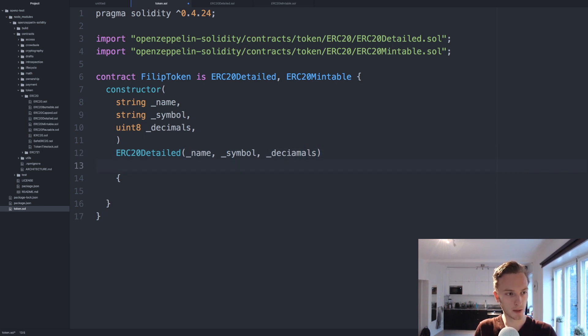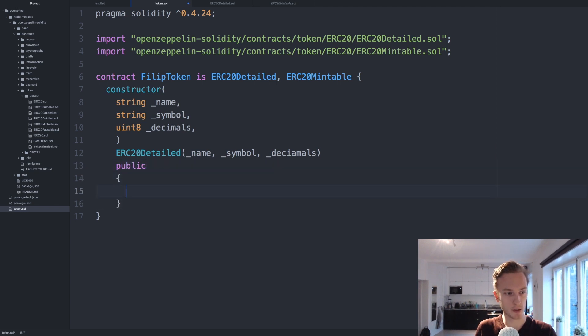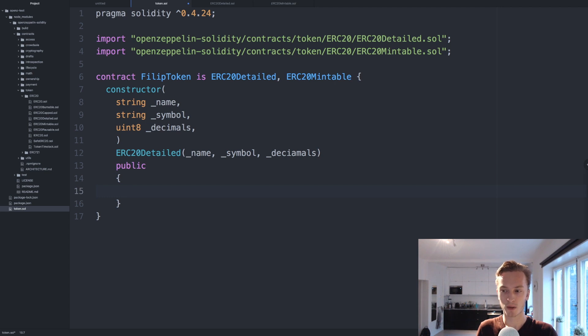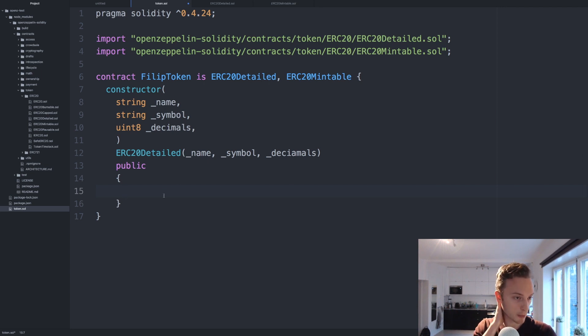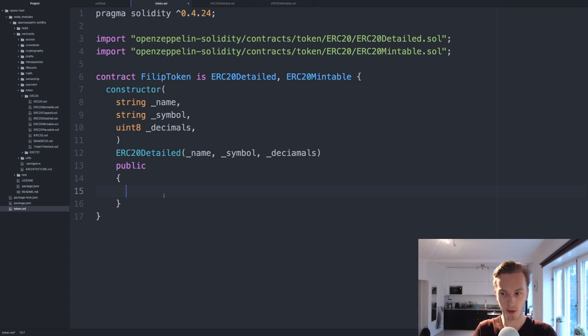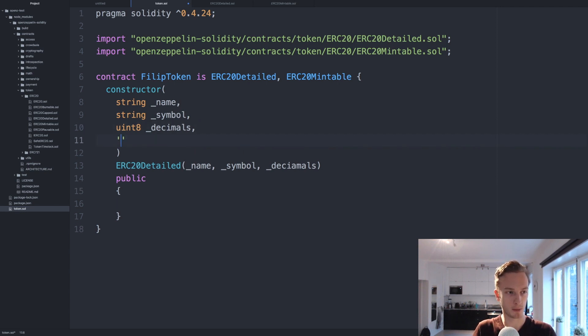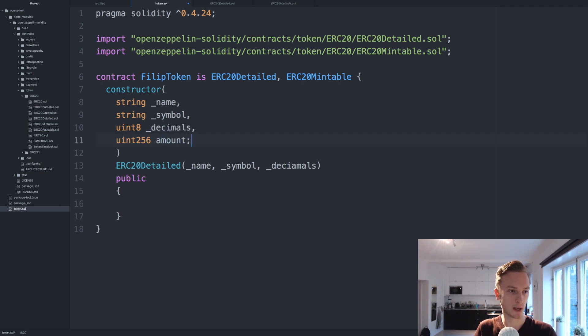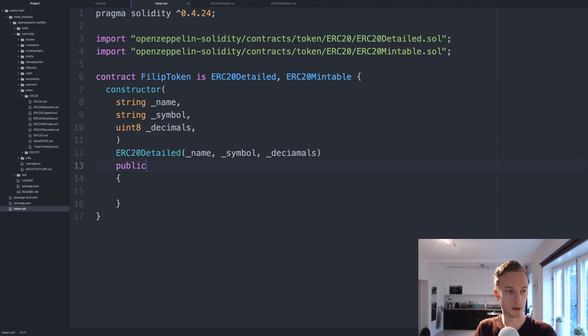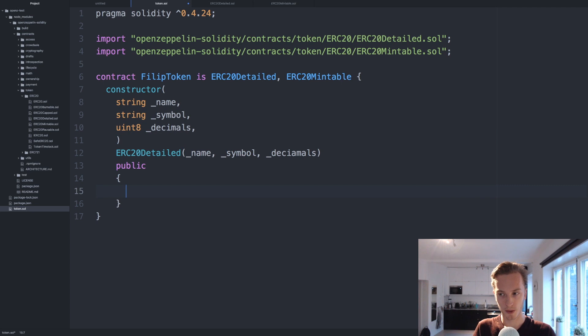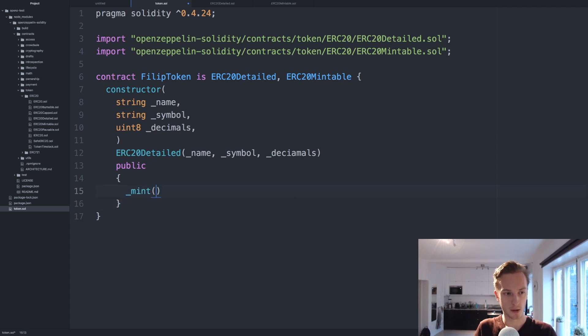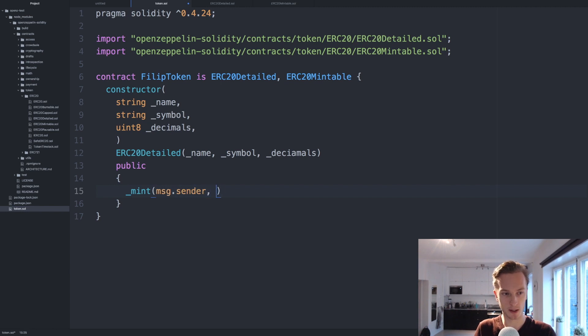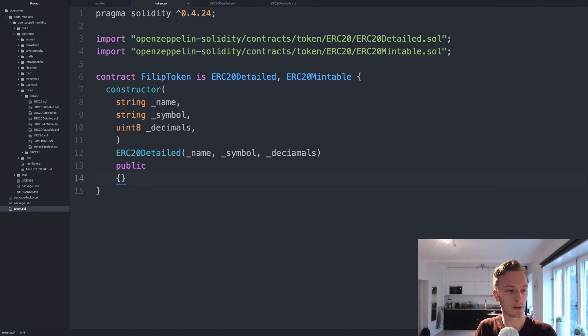Then here if we want to use any other logic we can do that in our own constructor. For example we could mint tokens right away, we could add another constructor argument with amount. I'm not going to do that now but we could then do underscore mint and then message.sender will get the tokens and then amount here. We could also leave this completely empty of course it would just be like this.